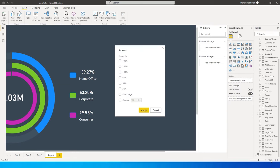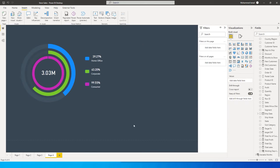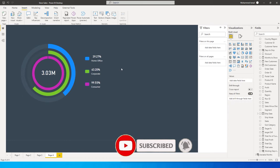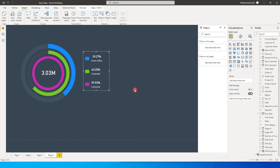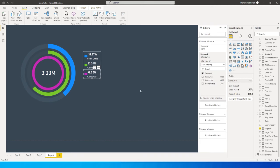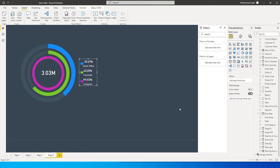Let's bring the report back to original size using Fit to Page. Now we've got our nicely created multi-layer donut chart along with the legend. You can select all the visuals together, align them properly, group them, and resize as needed so it fits nicely and looks clean. That's it for this tutorial — I hope this video has helped you learn something new today. Please consider subscribing to my channel for more such content!